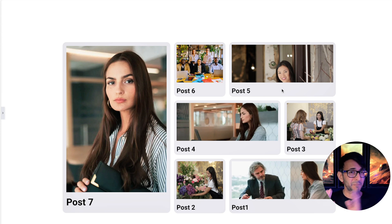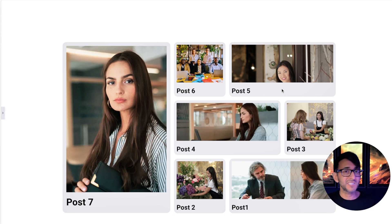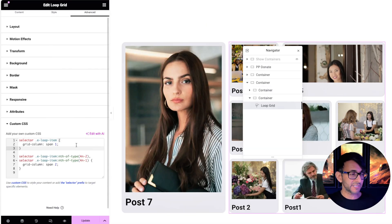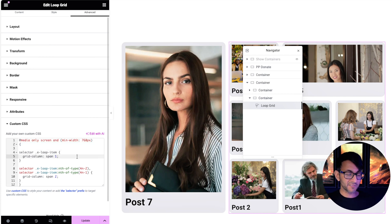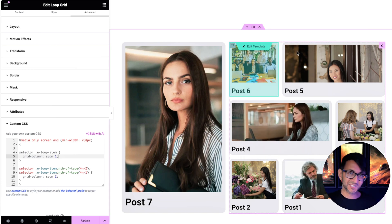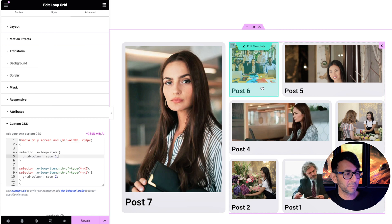This was an elongated video but I really wanted you to understand the logic, so when you see 4n minus 2 you understand why it touches the second post and not some other. Go and tinker with the code. Bear in mind this affects every screen size, so it's a good idea to wrap it in a media query: @media only screen and (min-width: 768px) — so the staggered layout only kicks in at 768px and above.